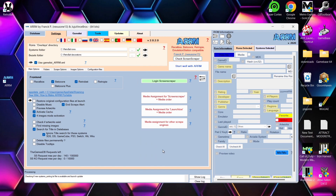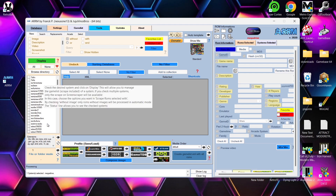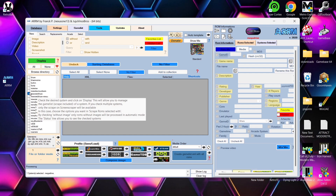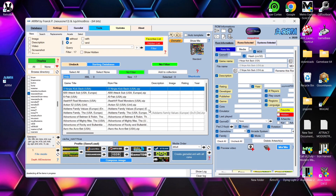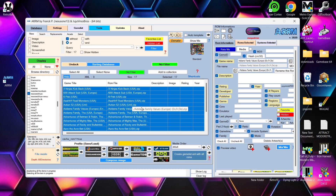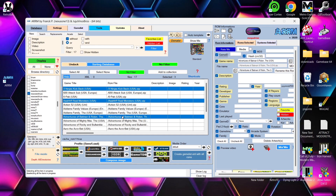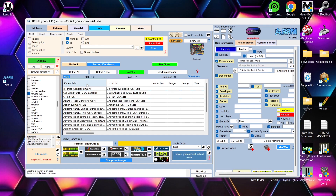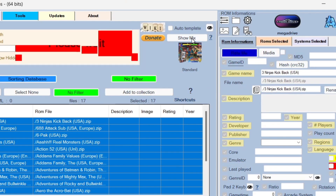Next, tell the program which systems to scrape artwork for. Under the Database tab, scroll down to find a row of different systems and check Mega Drive. Then go to Display — press left on it — and it will list your Mega Drive games. Click 'Select All' to highlight everything. You can also use 'Select None' and then Ctrl+click individual games if you only want specific titles. Then go to the 'Show Mix' tab to choose artwork styles.